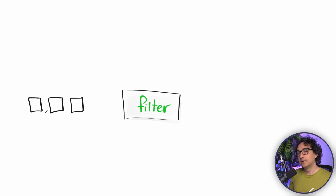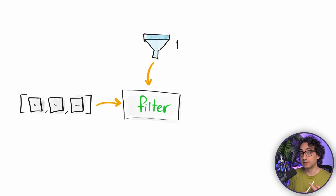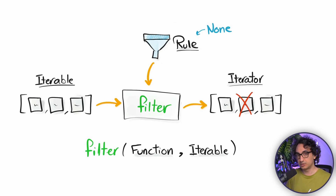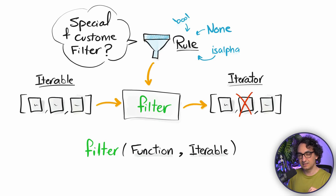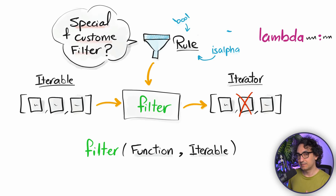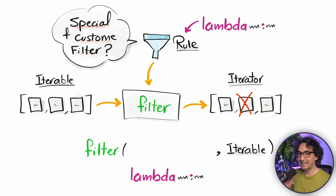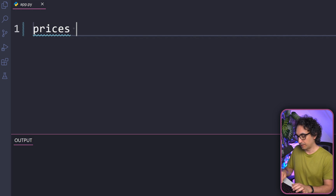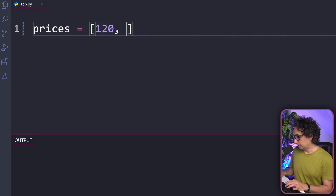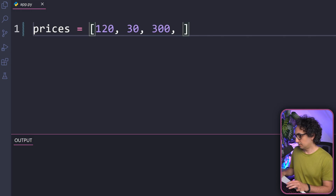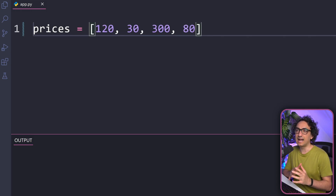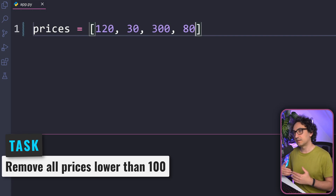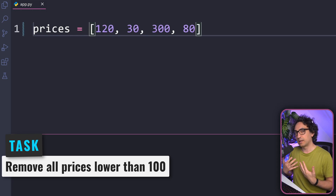Now the same thing for filtering — we need two things: the rule on how to filter the data, and the data itself. We could use built-in methods and functions, but if you want some custom specific filters, we're going to use the help of Lambda again. So with Lambda, we're going to specify exactly how to filter our data in the list. Let's try a simple example — a list of prices: 120, 30, 300, and 80. My goal is to keep only the high prices — everything equal to or higher than 100.